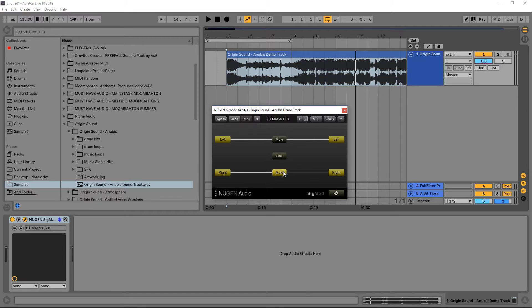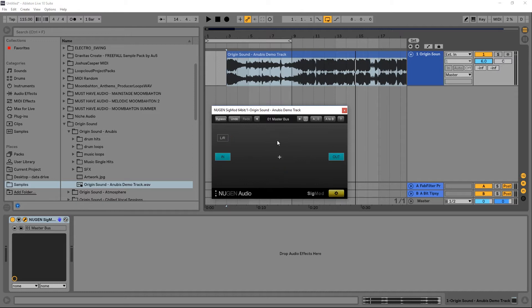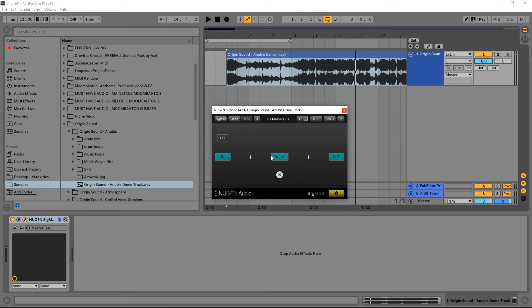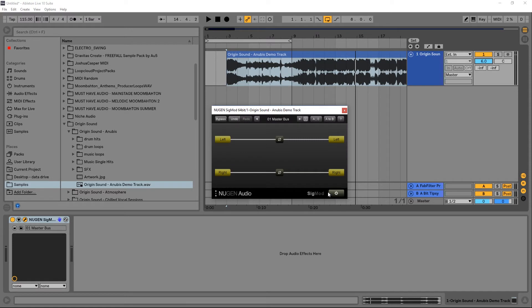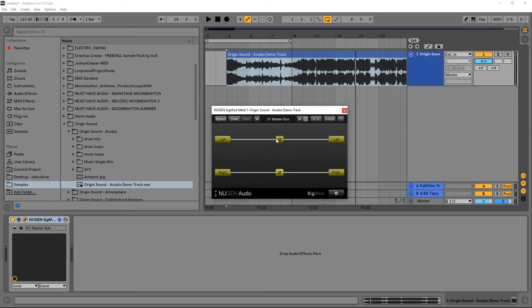Let's get rid of that. Let's add the phase. This is just phase inversion of the signal for the left and the right channel independently, very useful.